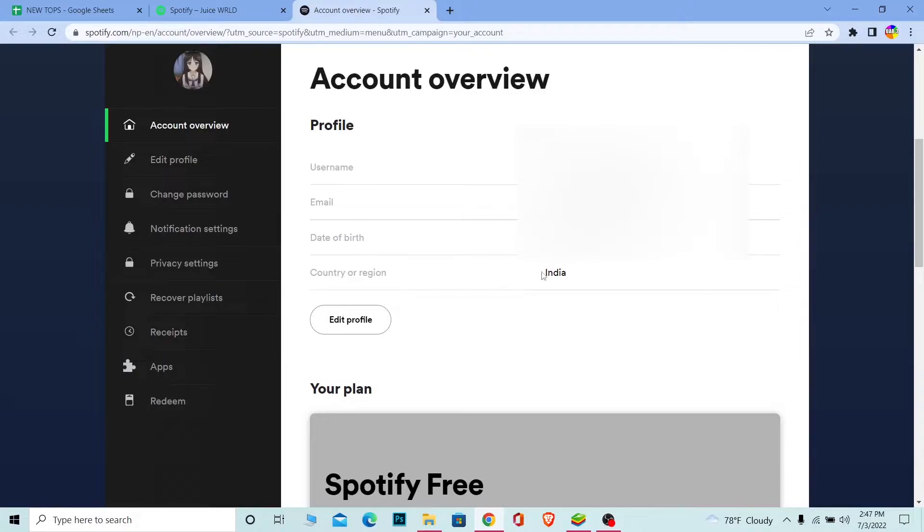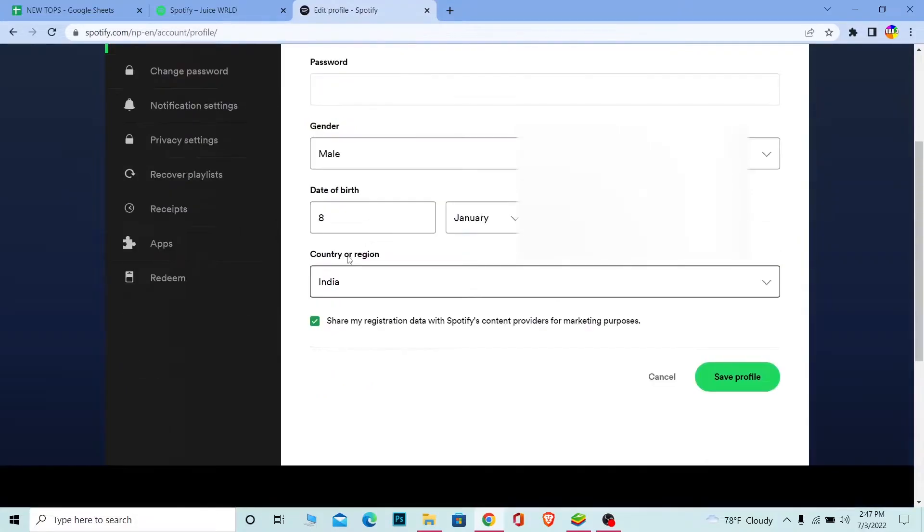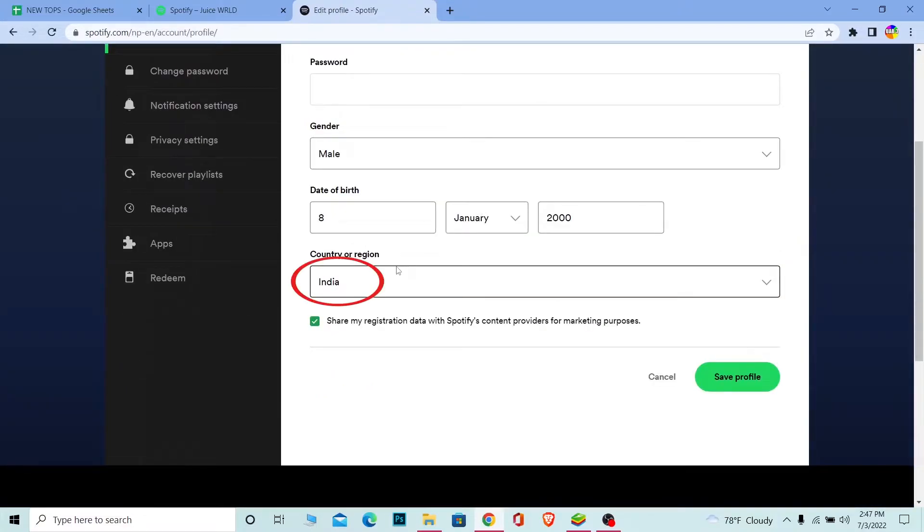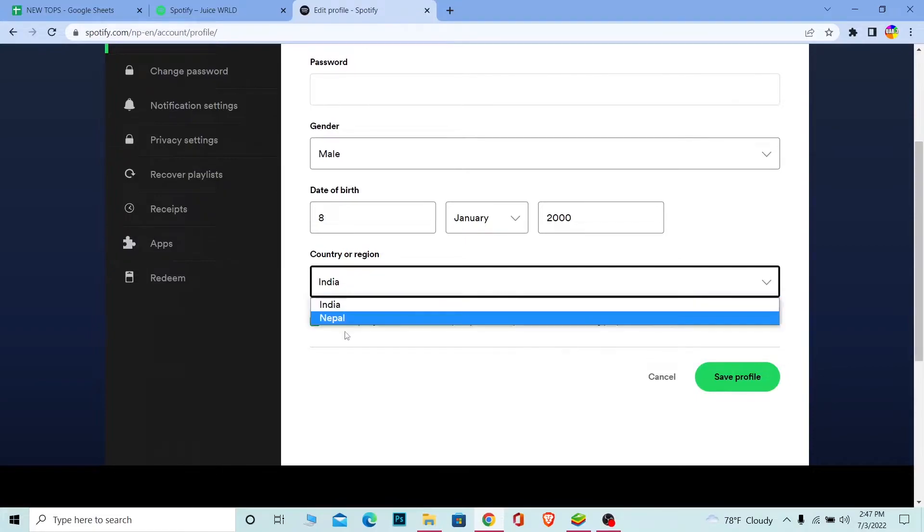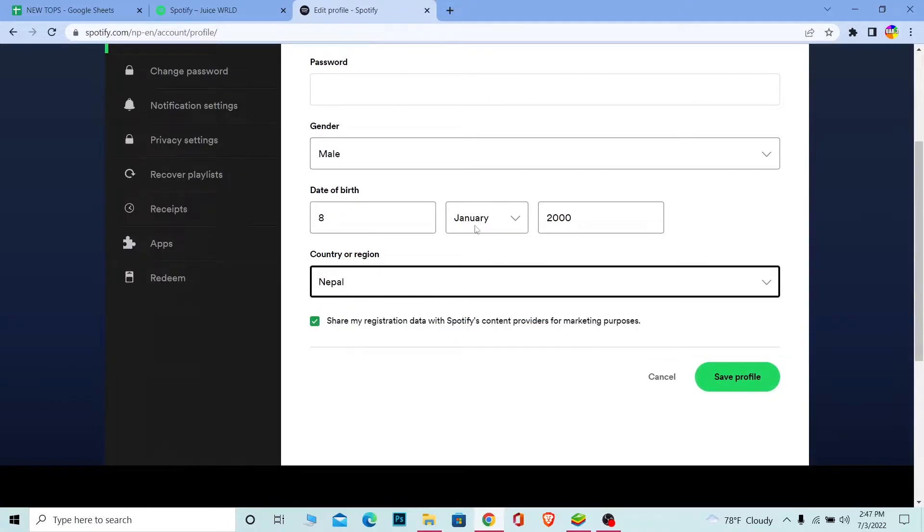Now once you're here, as you guys can see, my current region is India. If I want to change it, I can click on Edit Profile. Once you're here, it says country or region. Currently I'm in India. I can click on it and choose another country in the list. For me, let's say I choose Nepal. I click on save profile and my region will be changed. That's one way to change your region in Spotify.